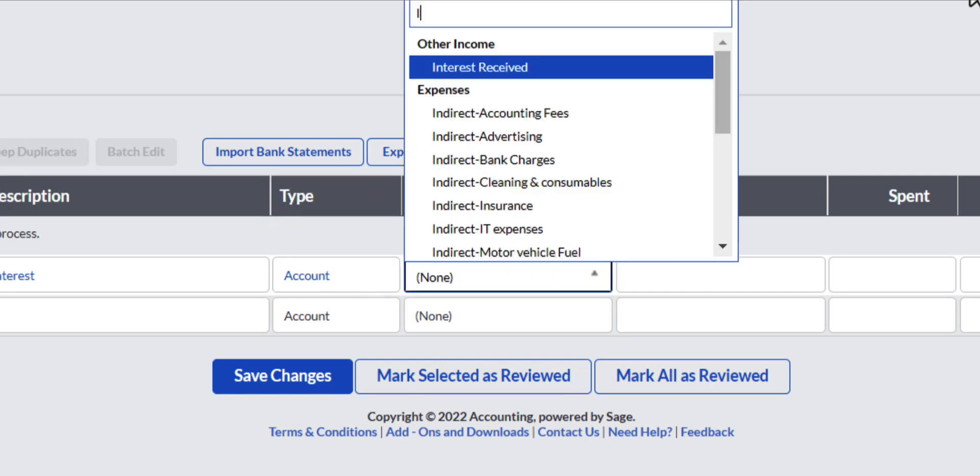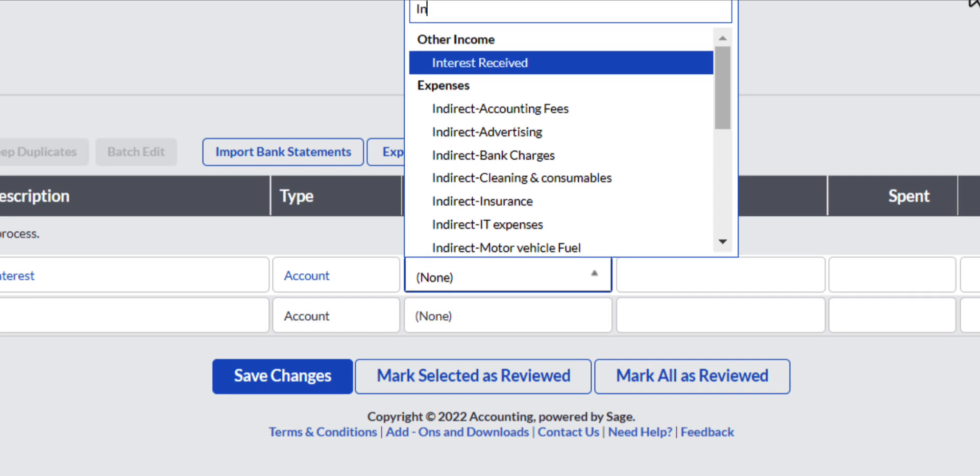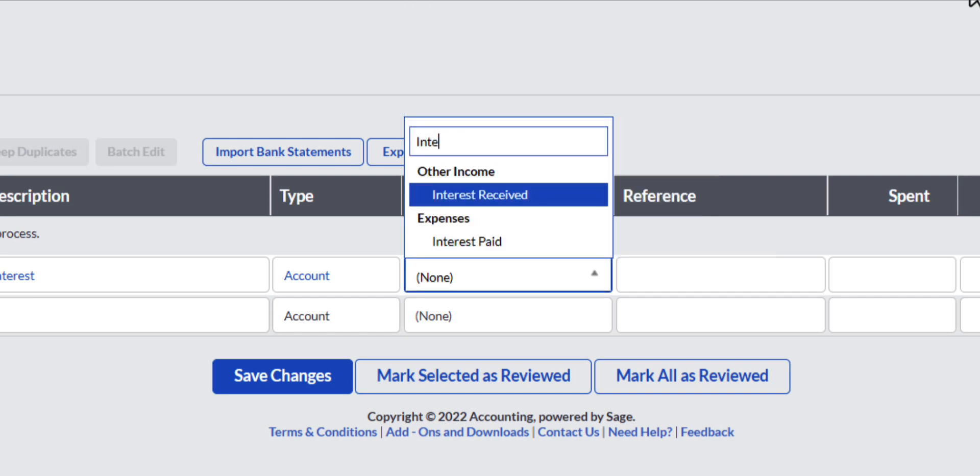In the selection field you select Appropriate Category Income General Ledger Account from the drop-down list, and hopefully Interest received is already created. Yes, there it is.